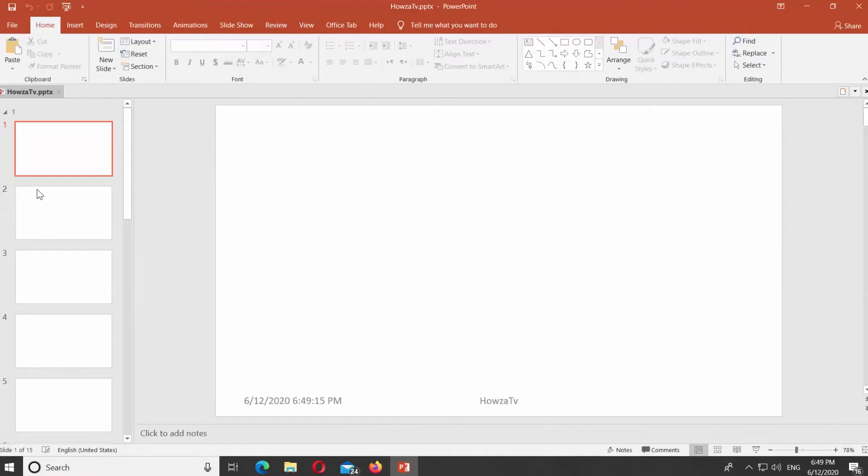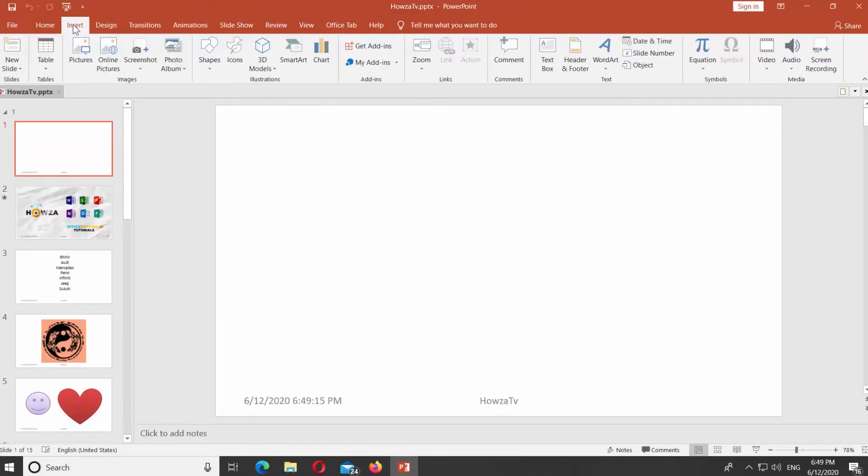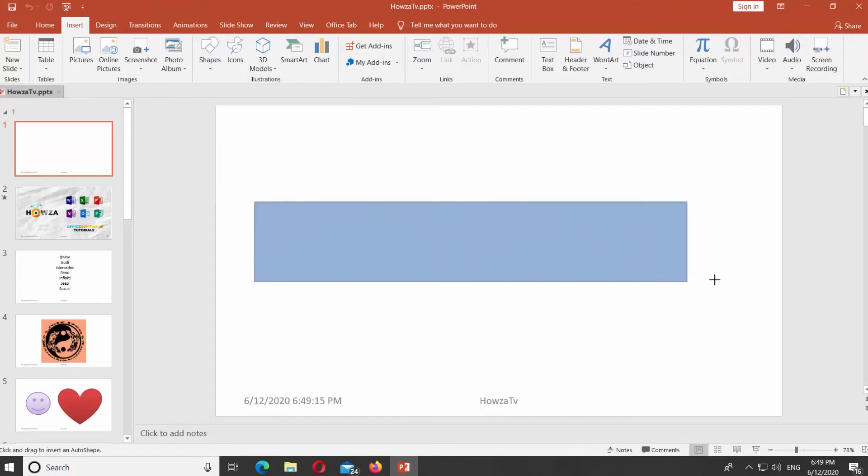Open PowerPoint. Go to Insert Tab. Click on Shapes and select the rectangular shape. Draw a shape on the slide.